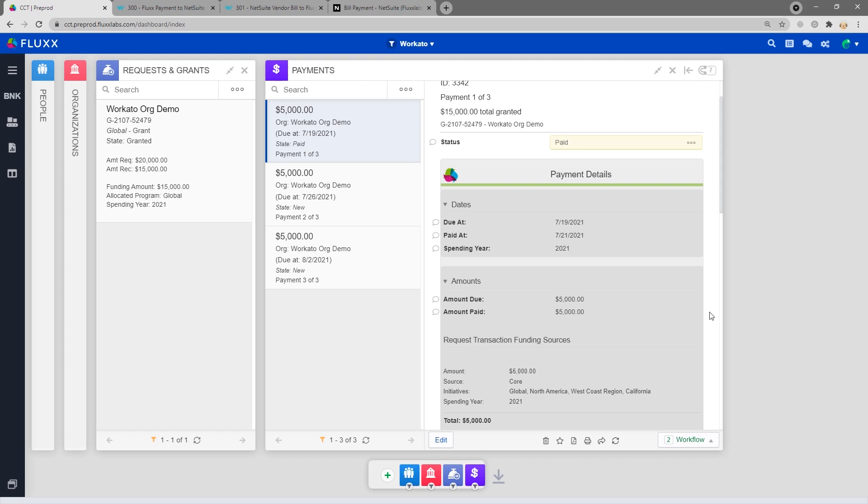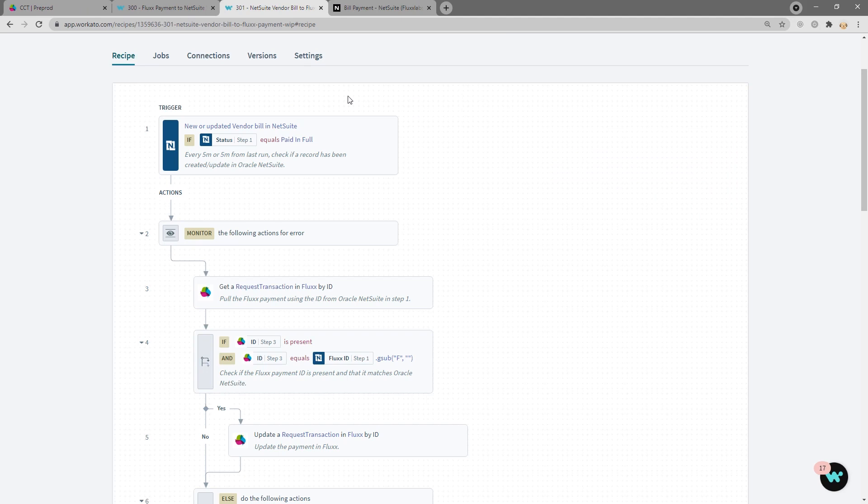Let's go ahead and hop into the Workato recipe for the NetSuite baseline. This recipe, which is part of our NetSuite baseline, is responsible for sending NetSuite bill information over to Flux. Our first step here is making sure that the NetSuite bill is in the paid full state.